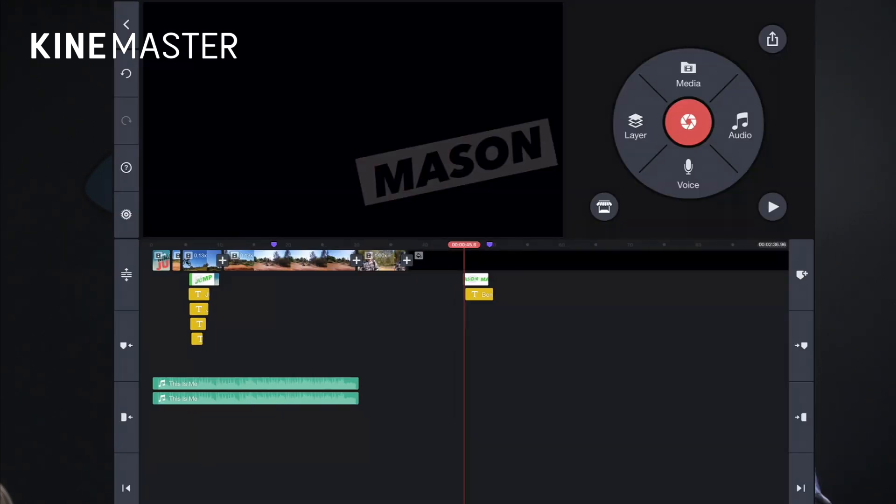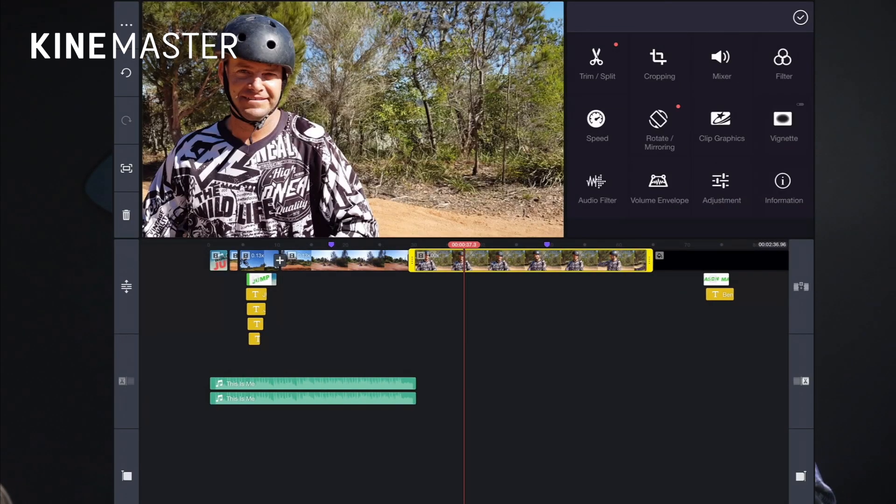When you're out shooting action, the one thing you can do that will make your footage infinitely more interesting than just a montage set to music is to get a little bit of footage of somebody talking. So in addition to my action shots, I made sure I got some footage of Ben talking to give this piece a bit more personality. Let me show you how I'm going to cut that footage in and bring this piece to life.